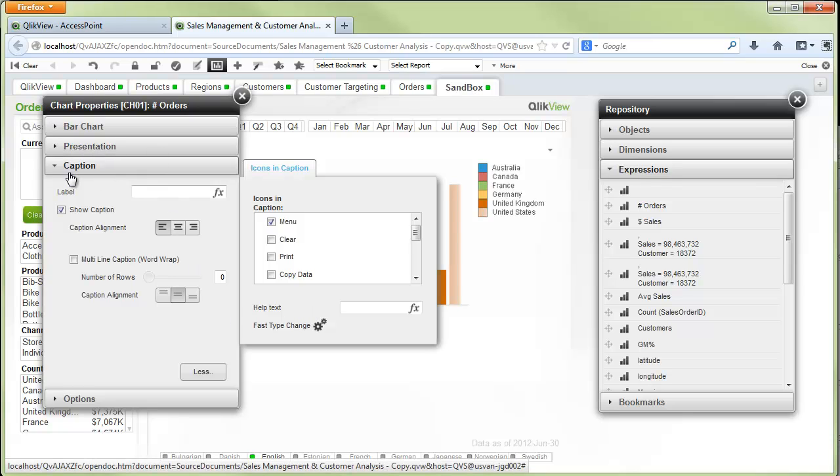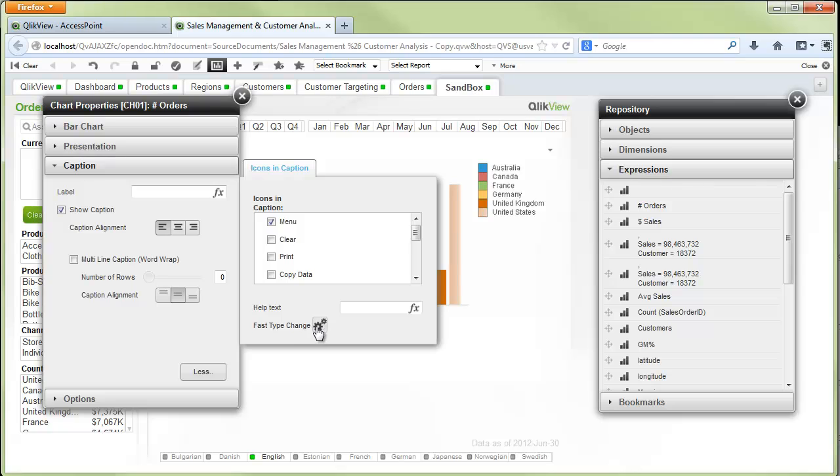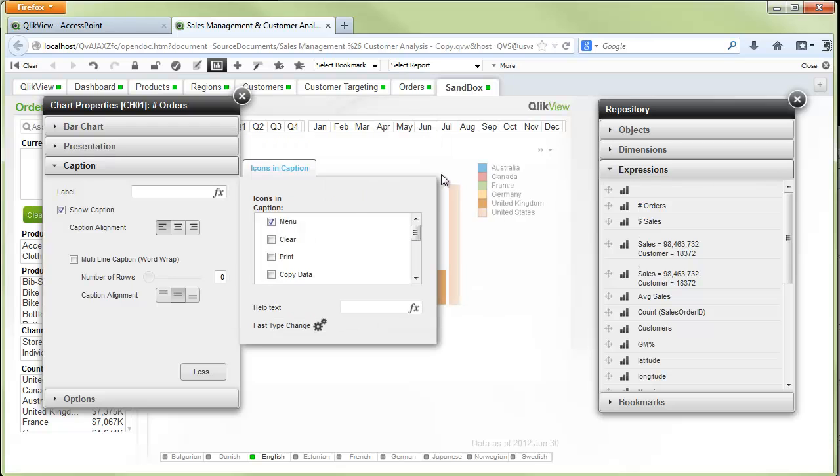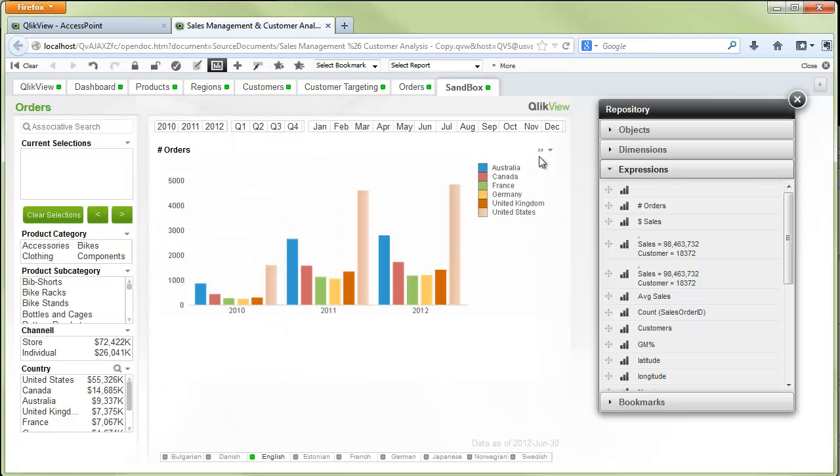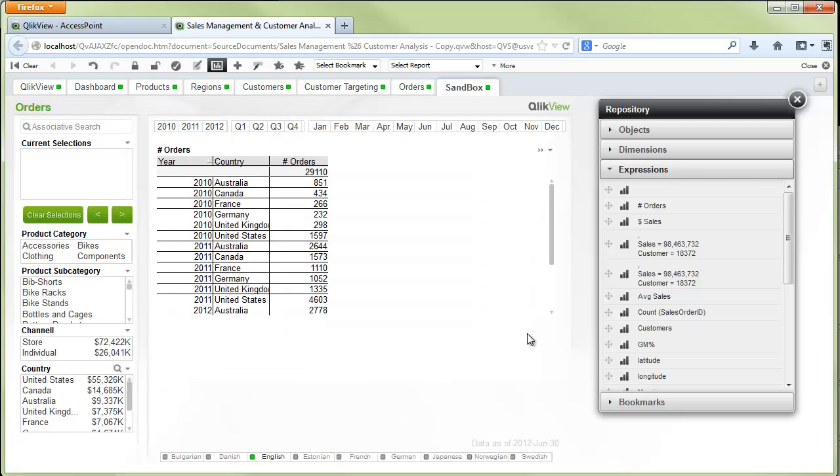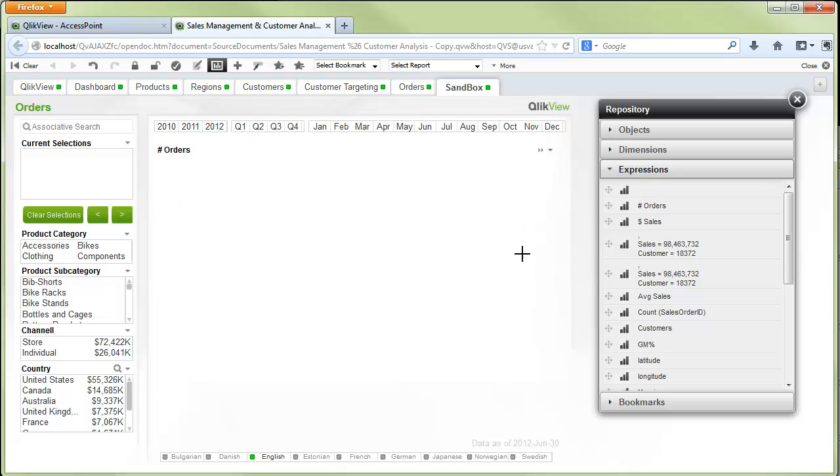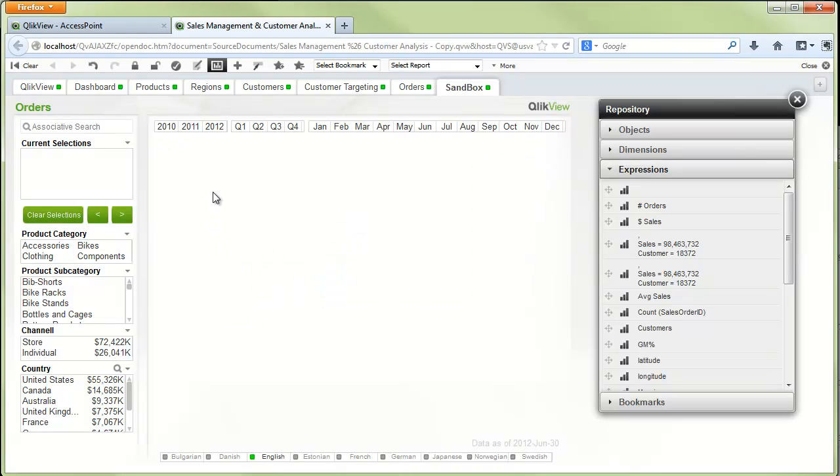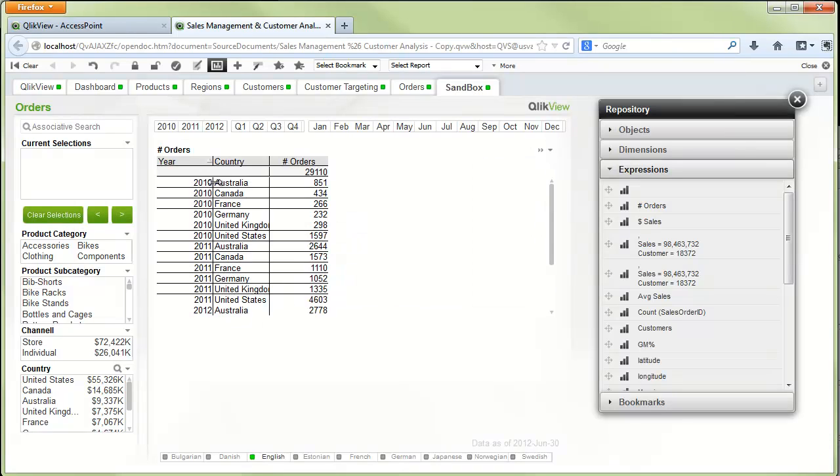In addition, in the caption area we also can enable the fast change type. So if we want to change this chart, let's say from a bar chart to a straight table, we can enable that fast change and then we'll get these two chevrons up in the top right corner of the chart. And that's going to enable us to change the chart to a different chart type. And of course we can change it back, and which chart types are displayed is totally dependent on which fast change types have been checked.